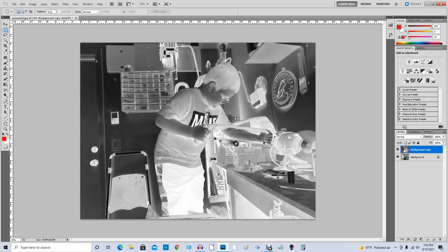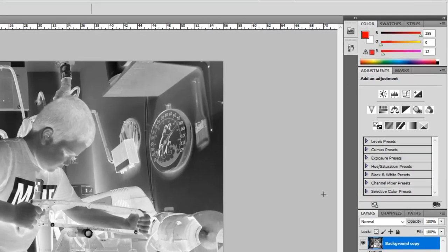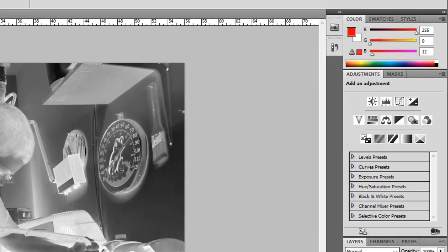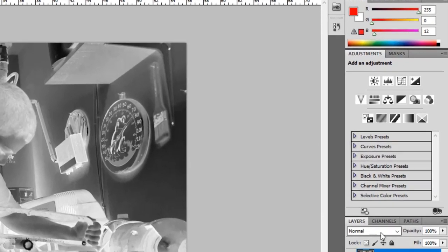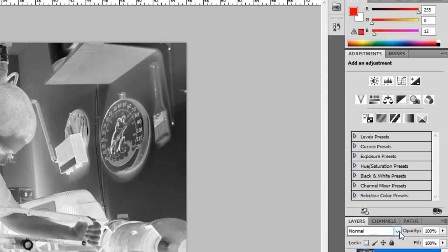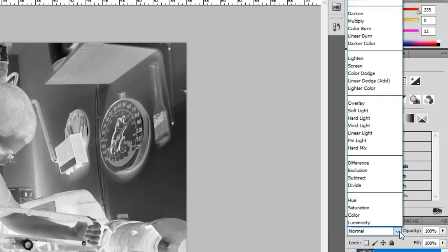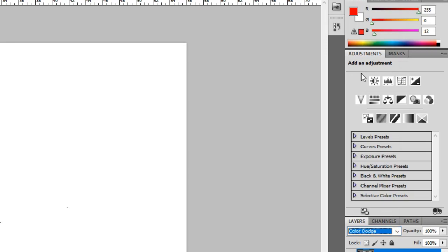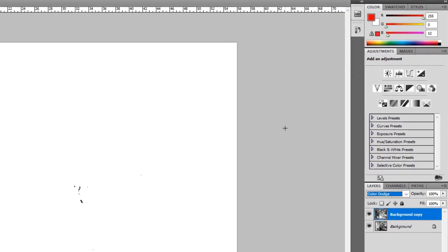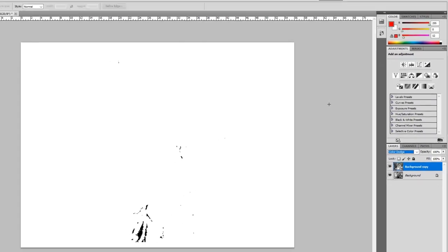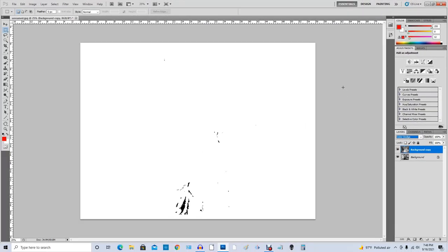That's step two. Step three is pretty easy. We come over to Blending, and right there it normally says Normal. We're going to click on that and go up to Color Dodge. I don't know what that means unless you're planning on painting your truck or something. That's step three.